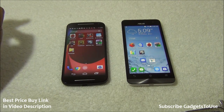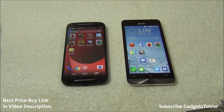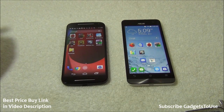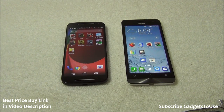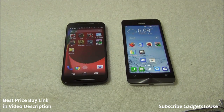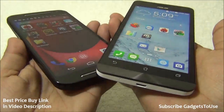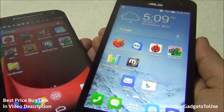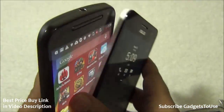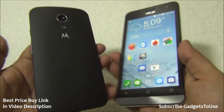If I've missed any aspect you'd like me to compare, let me know in the comments below. I'd love to compare these phones from that perspective as well. If this video helped you, please click the like button and subscribe to GarageTube for more videos. Thanks for watching — this is Abhishek signing off.